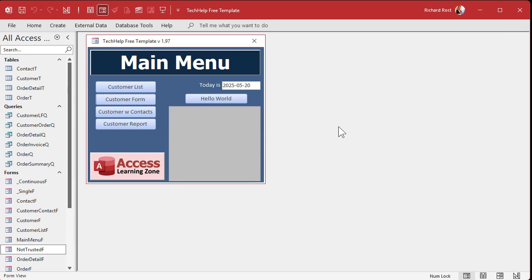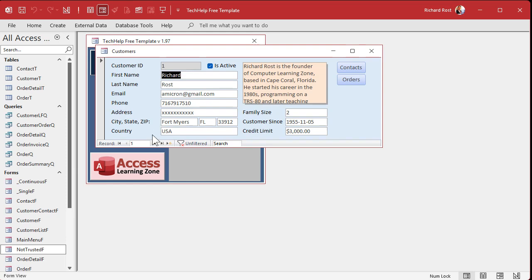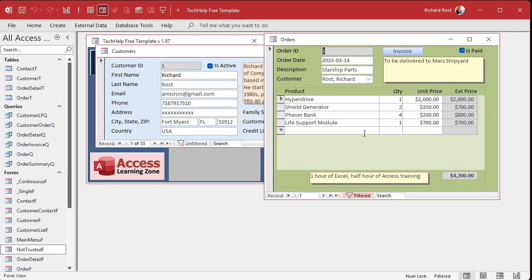I generally tell people in the beginner classes especially: you don't want to keep duplicated information in multiple tables; you want to properly normalize everything. But there is an exception, and that exception is time. If you care about that information at the time that whatever it was happened — whether you placed an order, a service call, or anything else — if you care about what the data was at that moment in time, then you want to store a duplicate copy of it.